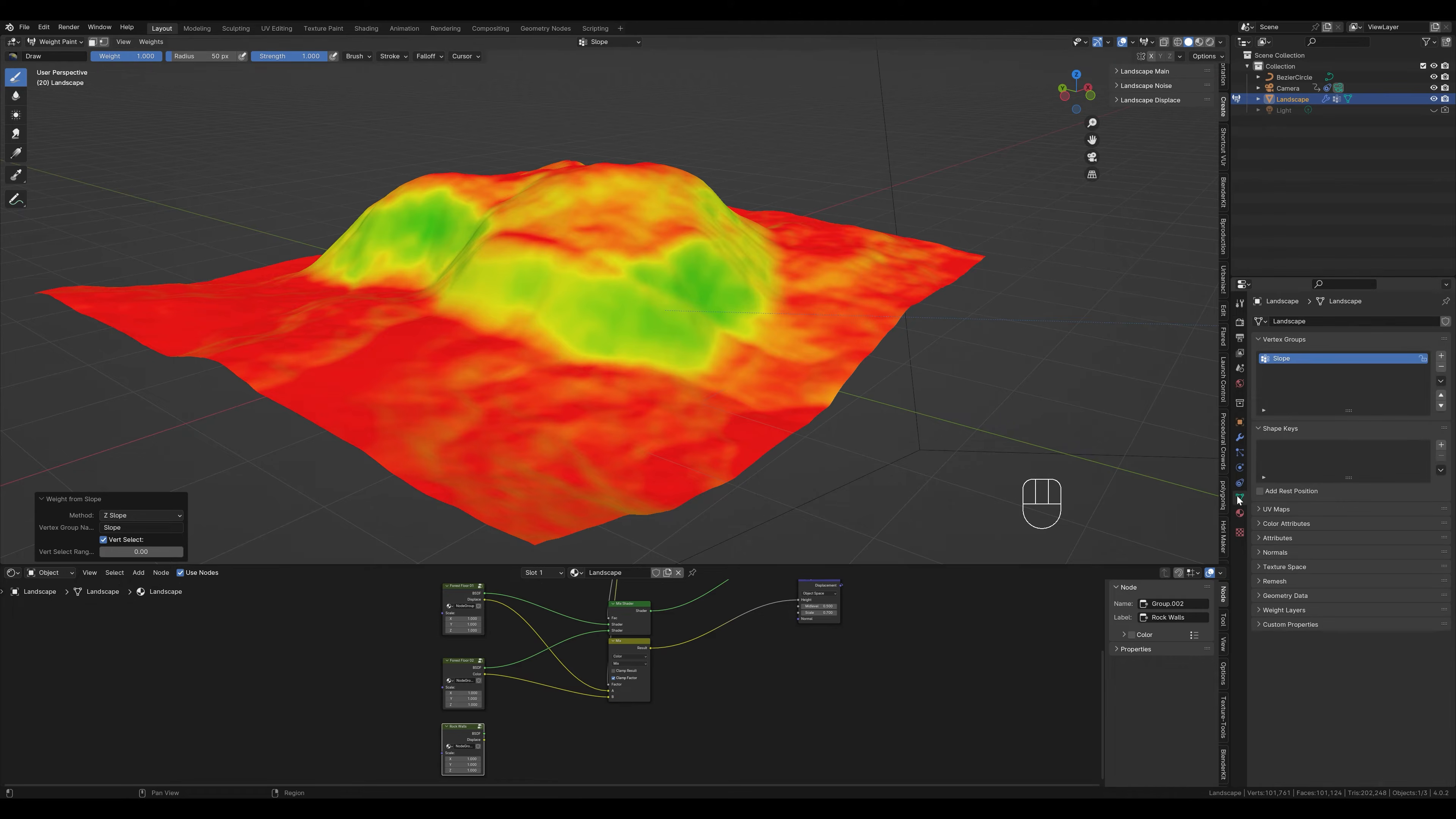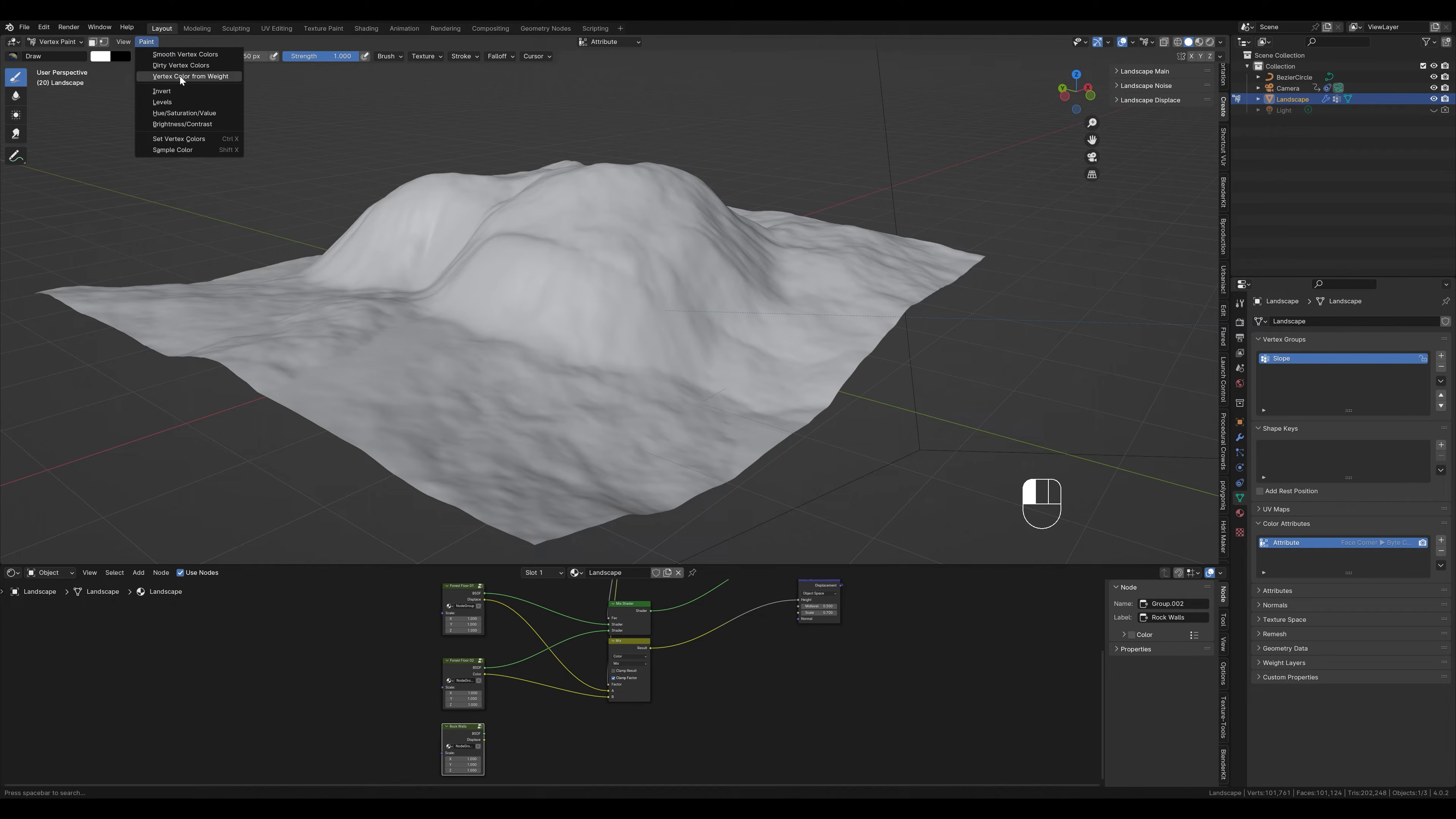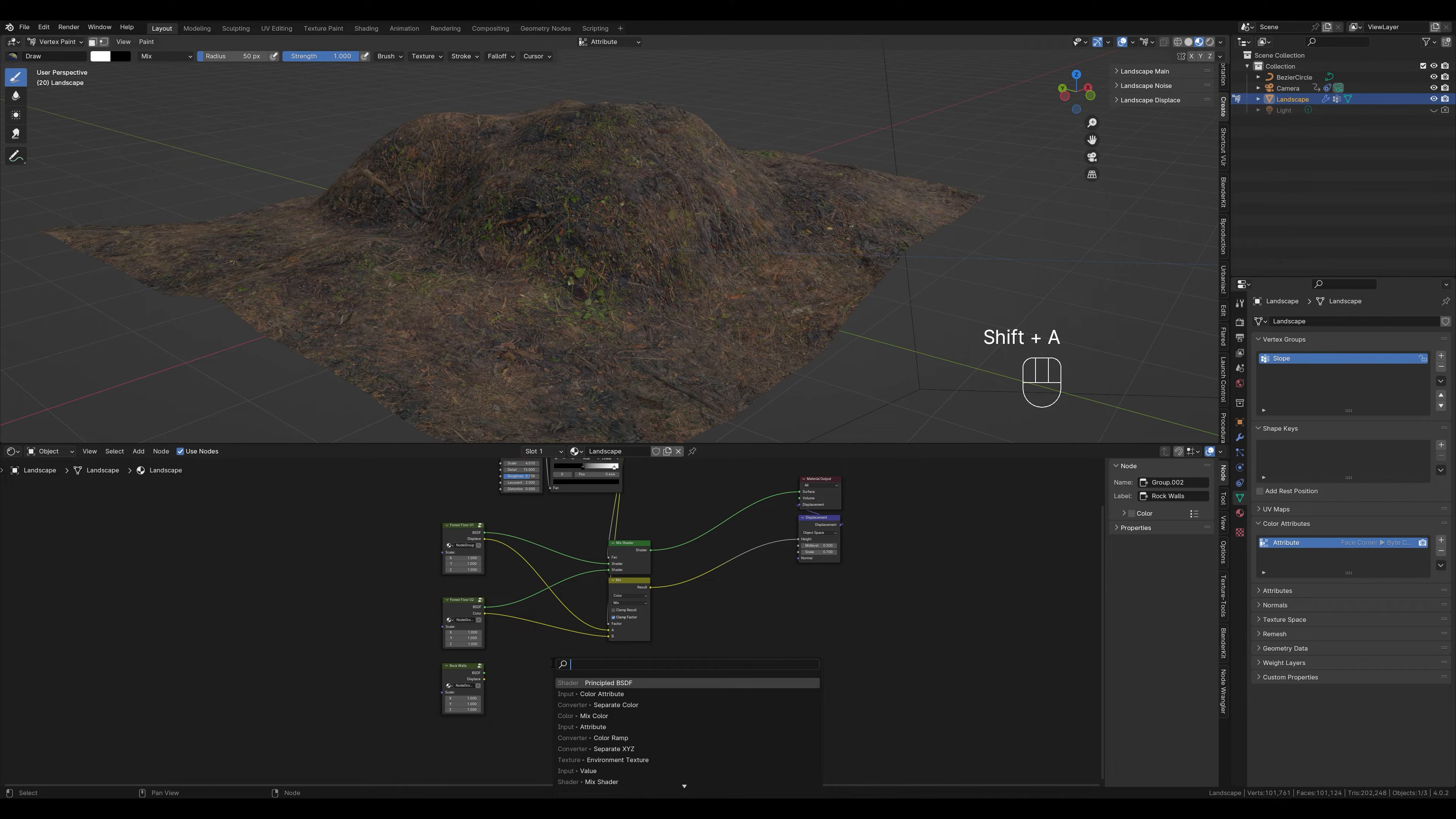We scroll down here. Now we need to create a color attribute out of this vertex group. We cannot integrate the vertex group into our shader, but we can integrate color attributes. To do this, we switch to vertex paint mode. Here you click on paint at the top and then on vertex color from weight. This is how we create a color attribute from a vertex group. We don't really see any changes here, but something has definitely happened. To see and use this now, we change the viewport shading. Open the shader again and insert the created color attribute here.